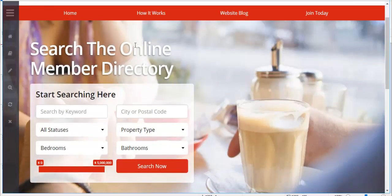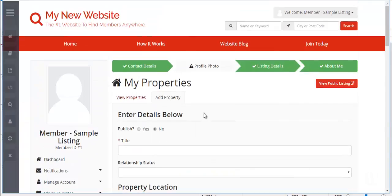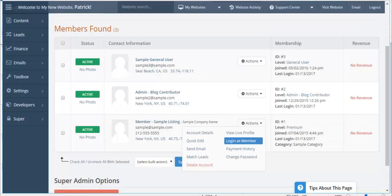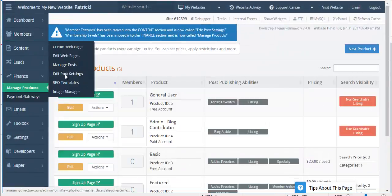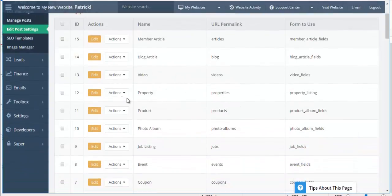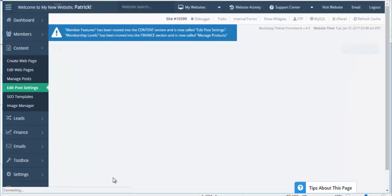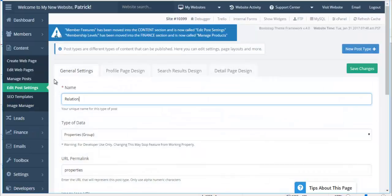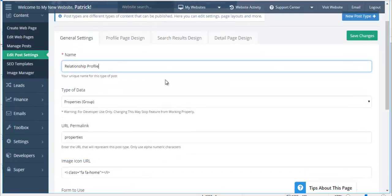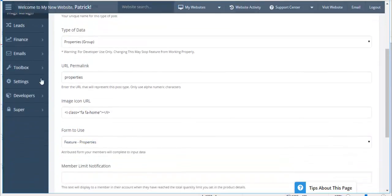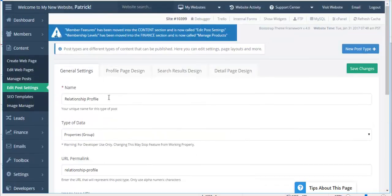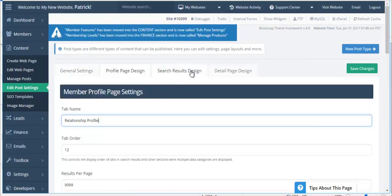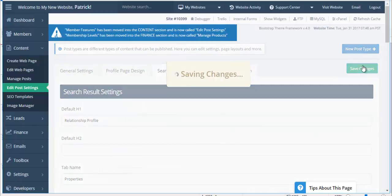So the next thing I might want to do is rename the feature itself something different. So it doesn't say my properties. Let's go to the membership features. We're going to find the properties feature and we're going to rename this. Let's rename this to Relationship Profile. We're not going to want to change the type of data. That's very important. But here we can put the permalink to be Relationship Profile. We'll copy the profile design page. Let's just rename it everywhere where it says properties.